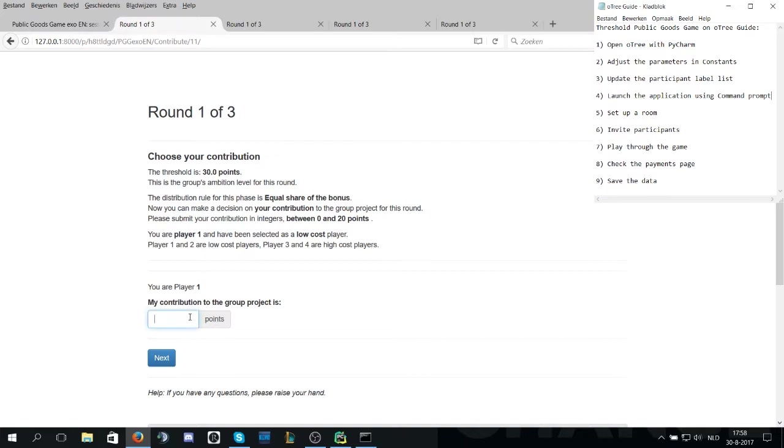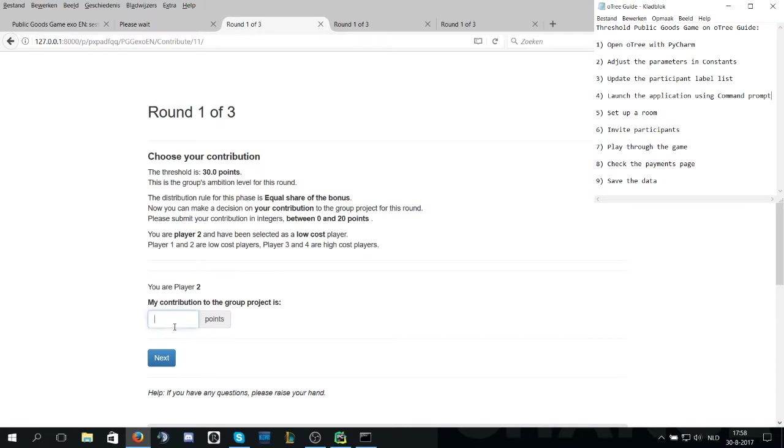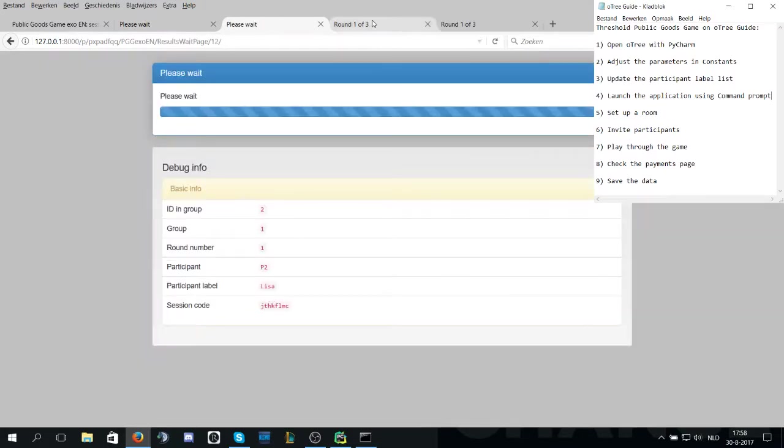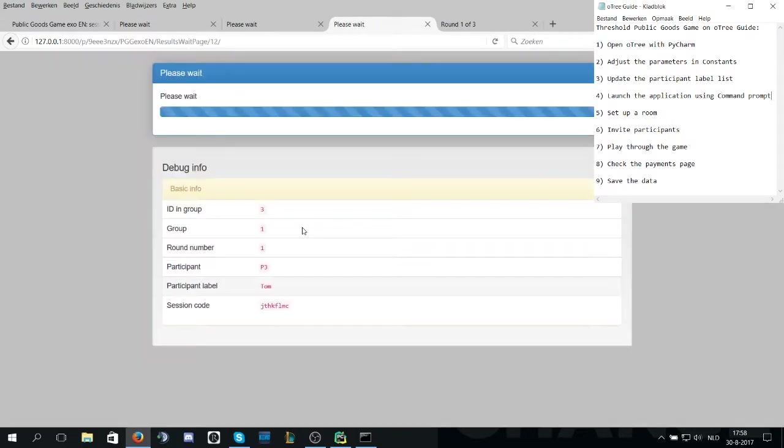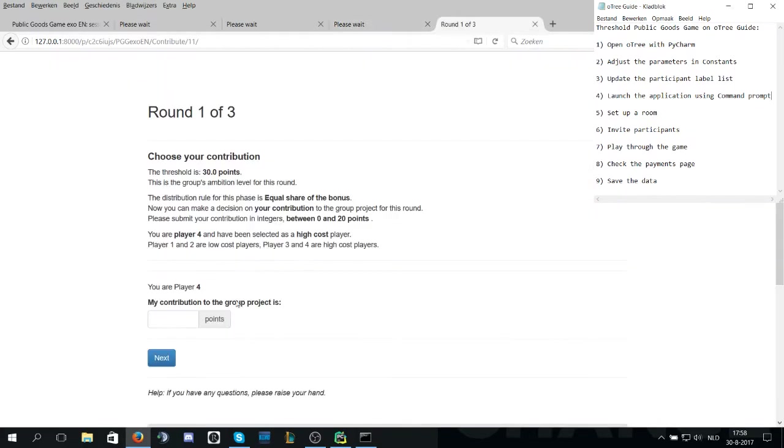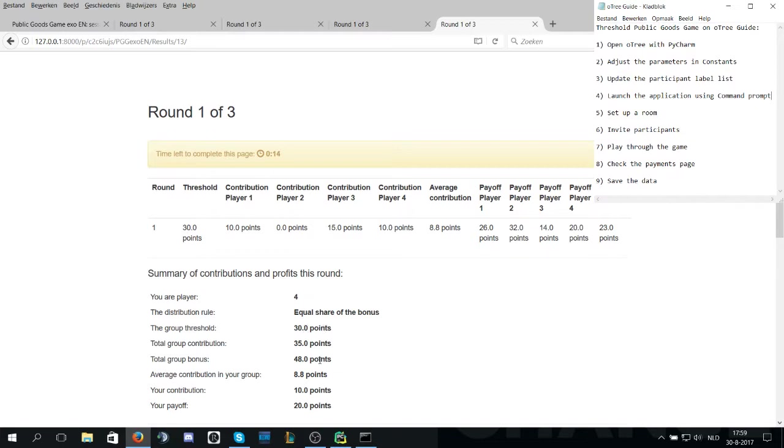Now back to the website. Player one will be doing a contribution of 10. Player two will be doing no contribution at all. Player three, 15 and player four, 10 for example. Now here you see a table with the contributions of the players and their payoffs. Since the total group contribution is 35 which is higher than the threshold being 30, they will receive the group bonus of 48 points which is shared among all the players.